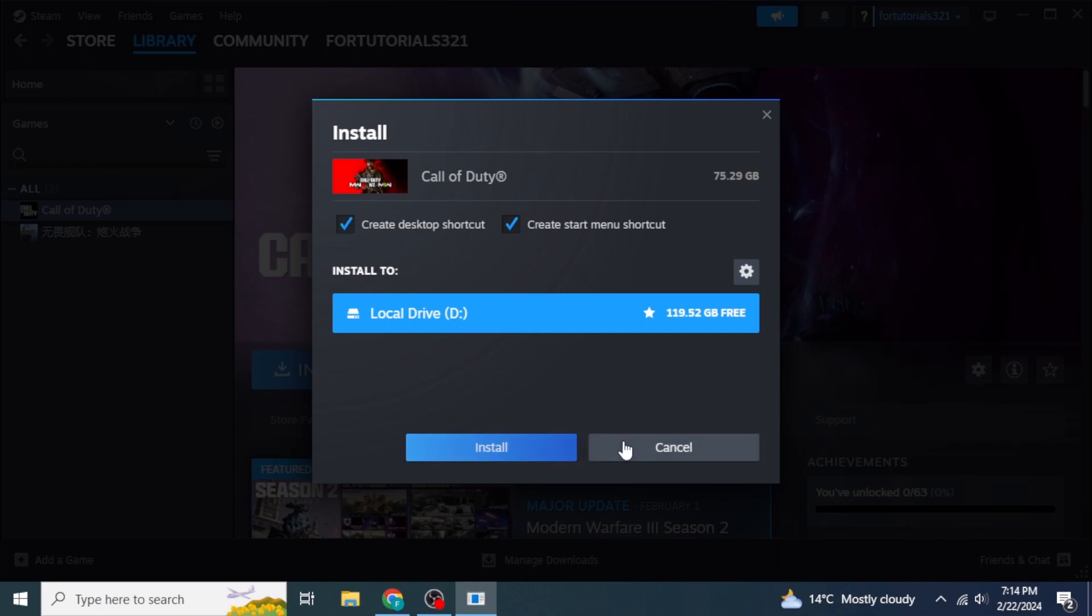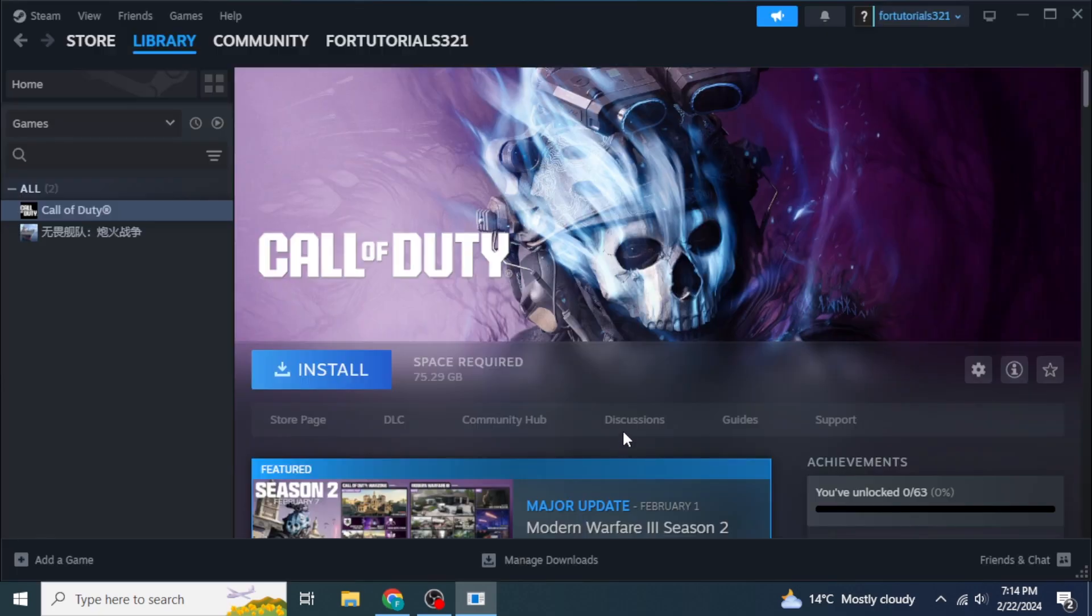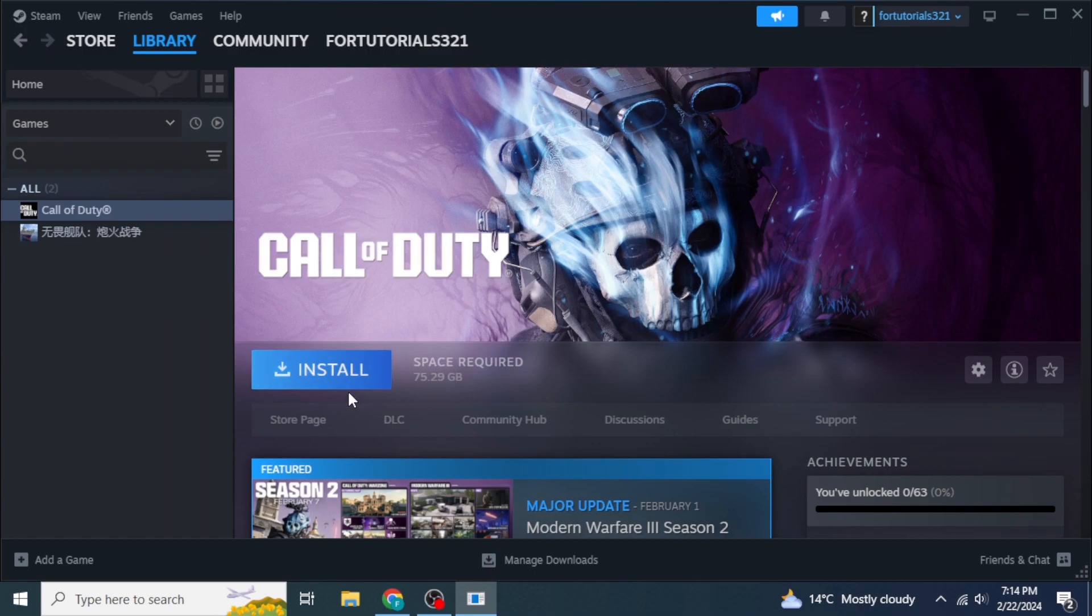Once the installation process has been completed, you will see an option to play instead of install. By clicking that option, you will be able to play your game.